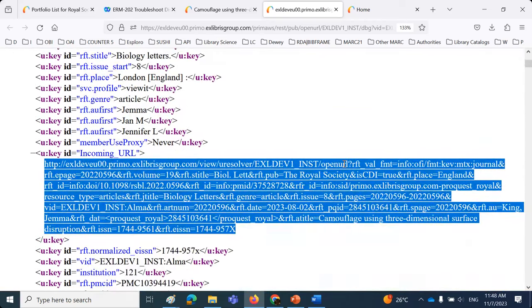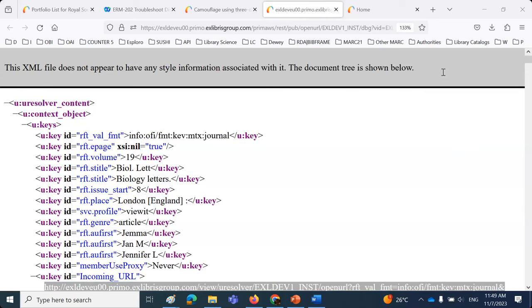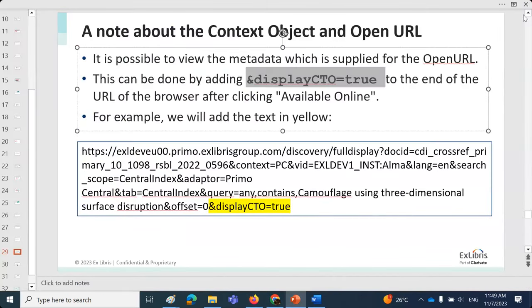No more questions on linking level — everyone's still following along. A couple of attendees are here who also attended the 6 a.m. session earlier today. Let's now move on to the last topic: understanding the meaning and implication of 'Expand My Results' in Primo V.